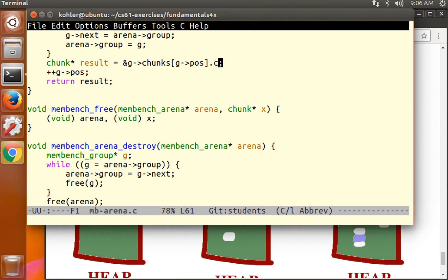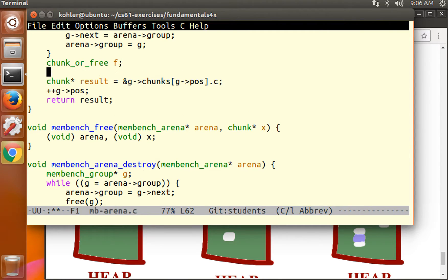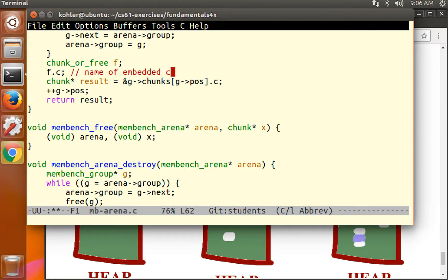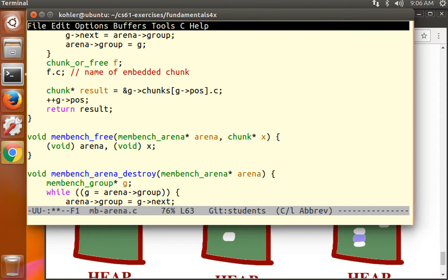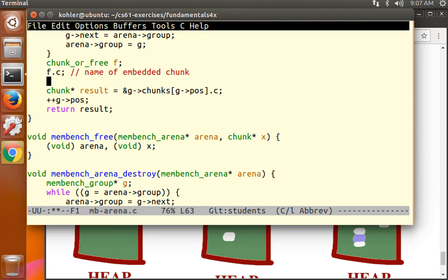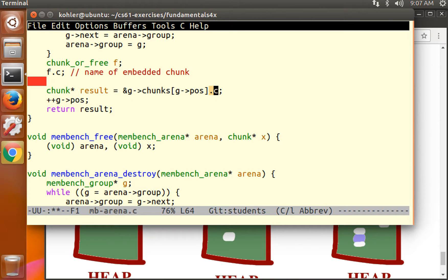There's another way to do this though, which is we can change this pointer to be a pointer to the chunk embedded inside the chunk or free. If we have a chunk or free object, then f.c is the name of the embedded chunk. Just like if we have a struct memgroup, then g.pos is the name of the embedded pos variable. We're using a dot rather than an arrow because arrows are used with pointers.